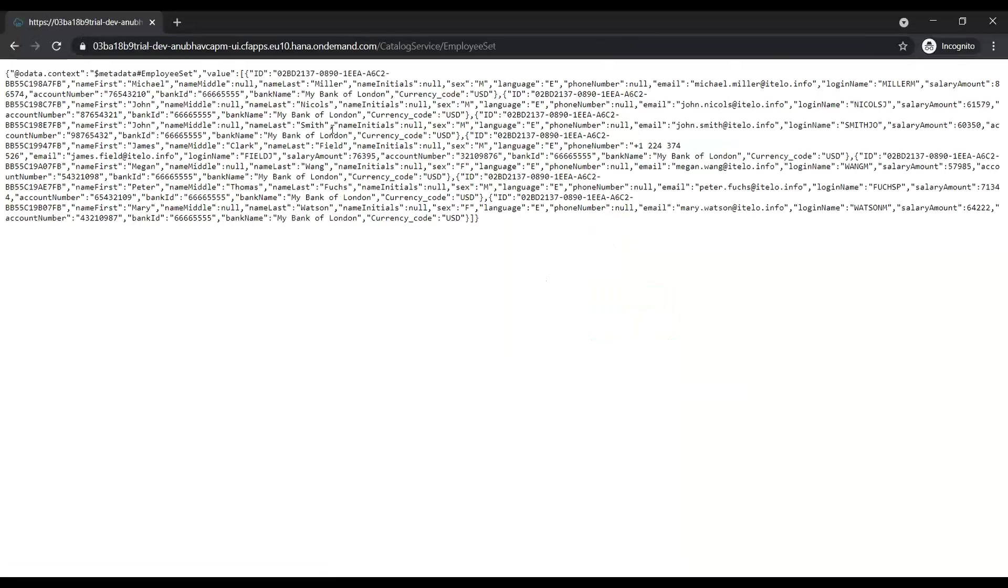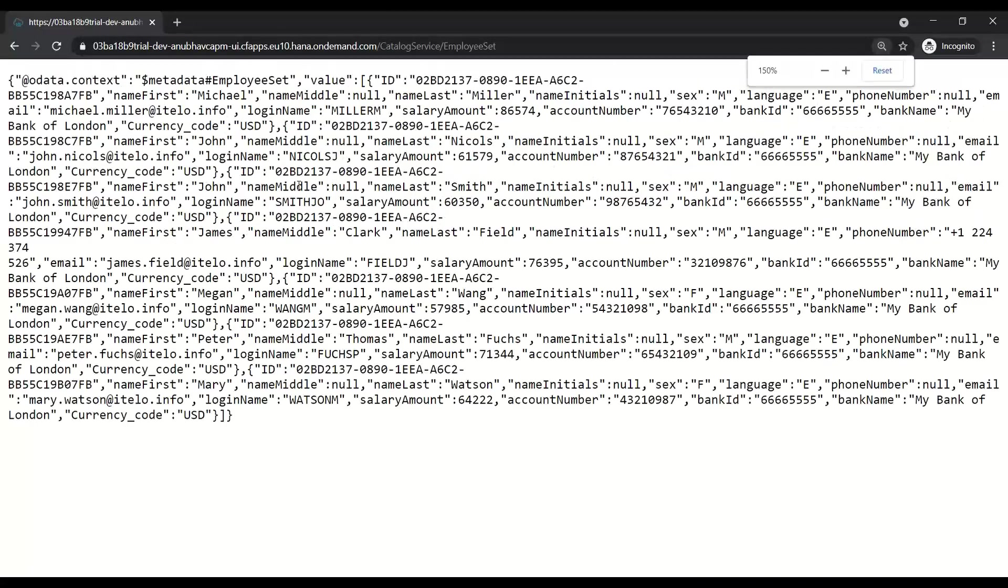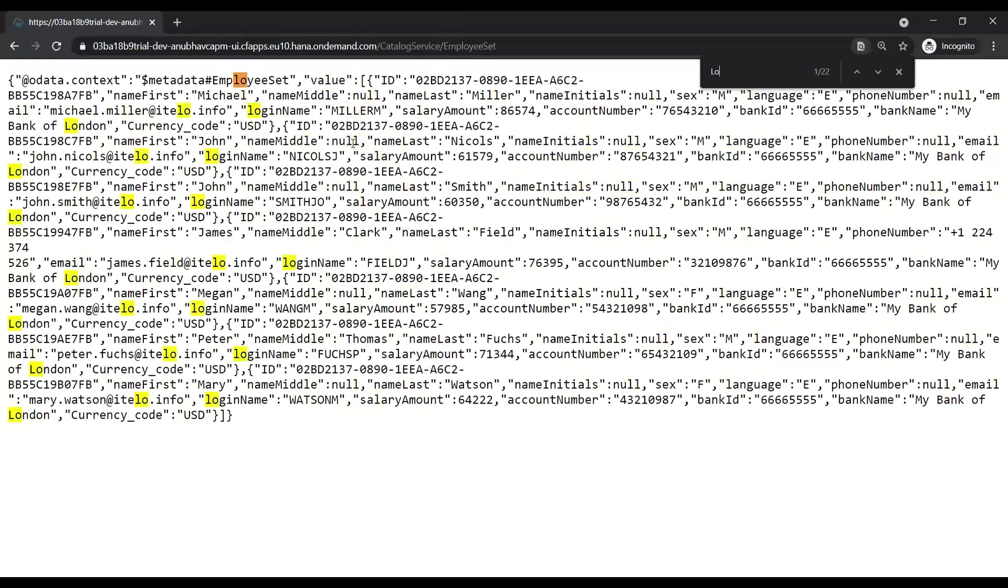So once again, I will authenticate myself and I will just enter my username password. Connect to the application and voila, you can see now I have got data for Bank of London itself.